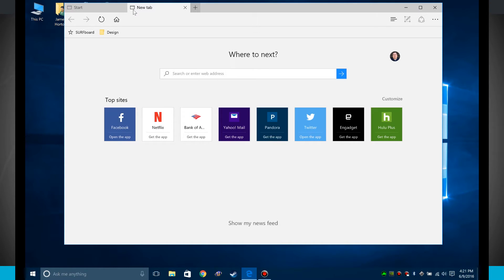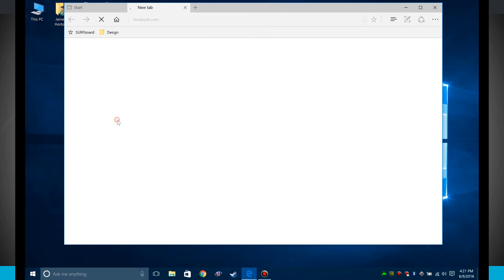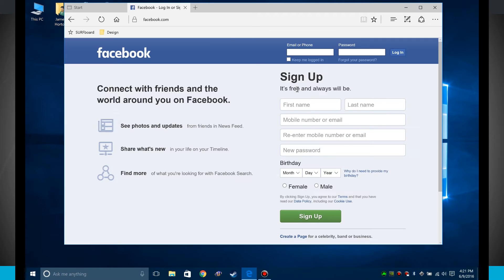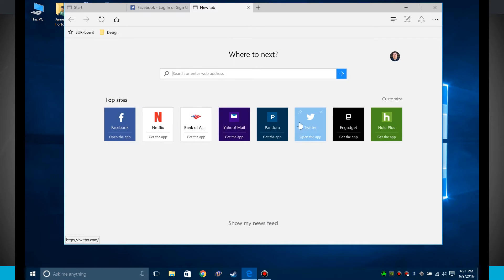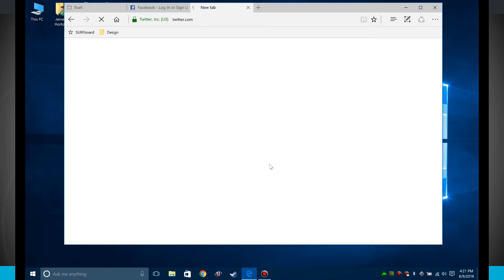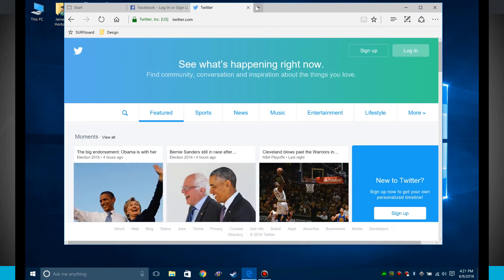So here is the new tab page and it's got some top sites that I might find interesting, so I can click on those and quickly jump into them. Create a new tab, say jump into Twitter again. And this is kind of neat.